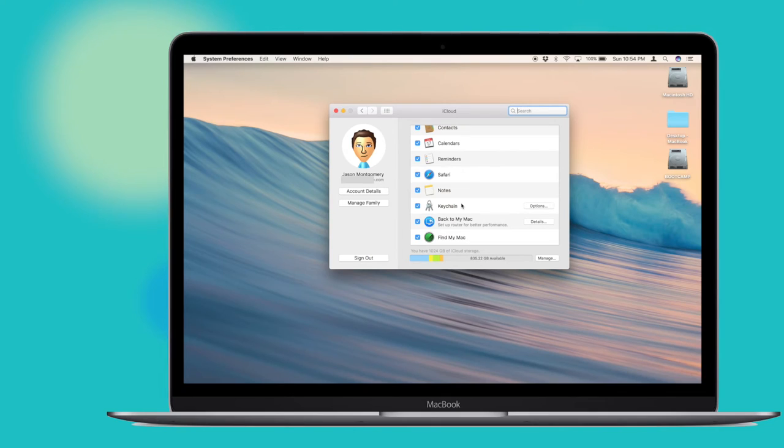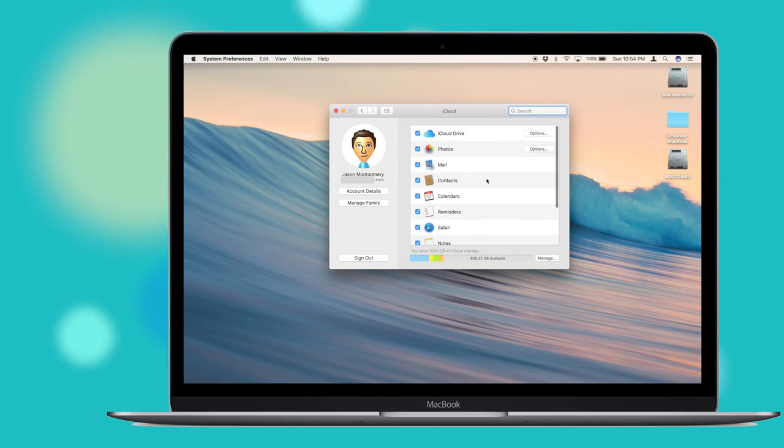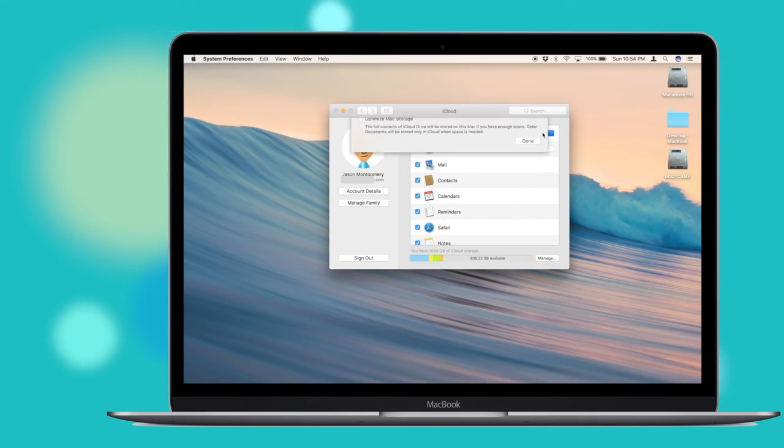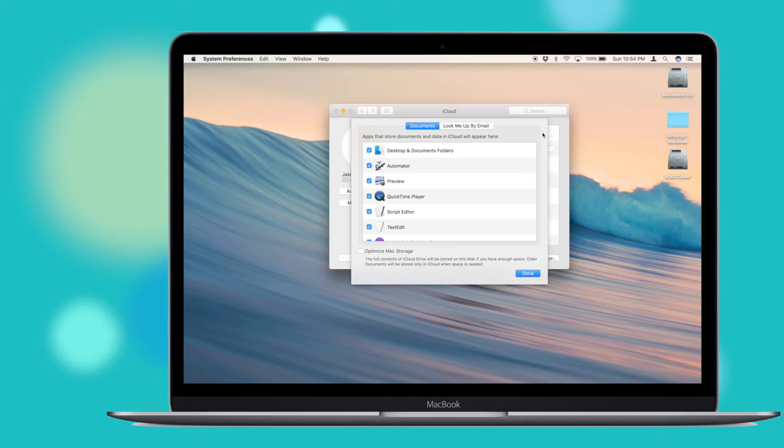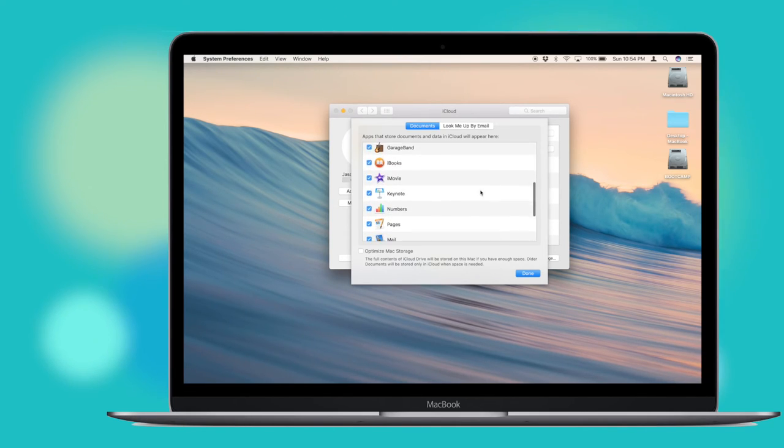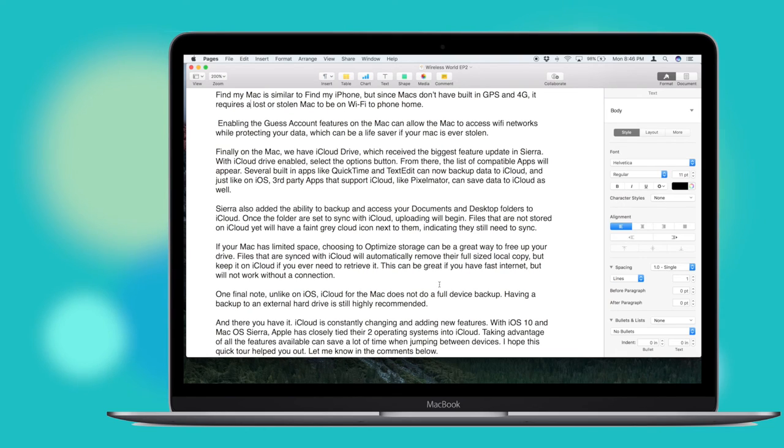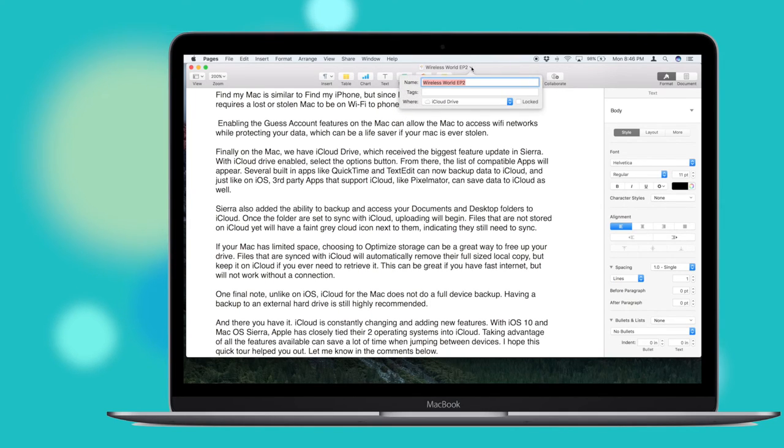Finally, on the Mac, we have iCloud Drive, which will receive the biggest feature update in Sierra. With iCloud Drive enabled, select the Options button. From there, the list of compatible apps will appear. Several built-in apps like QuickTime and TextEdit can now backup data to iCloud. And just like on iOS, third-party apps that support iCloud like Pixelmator can save the data to iCloud as well.